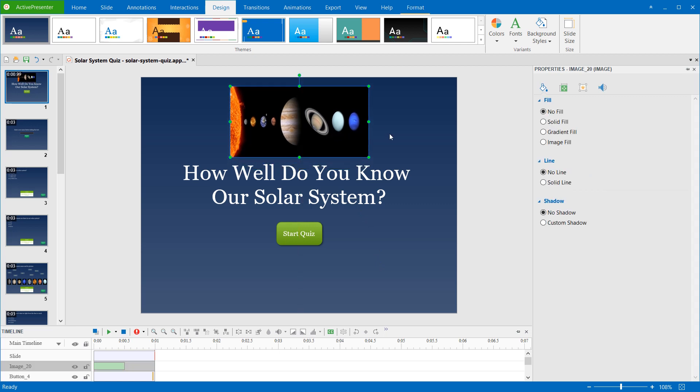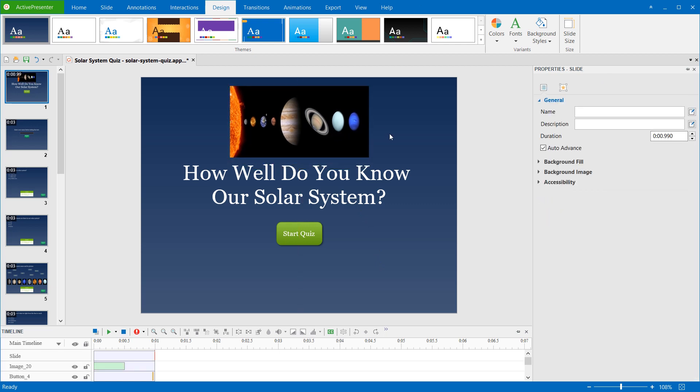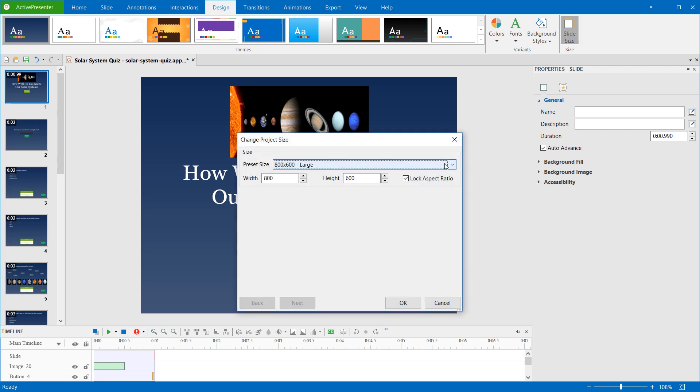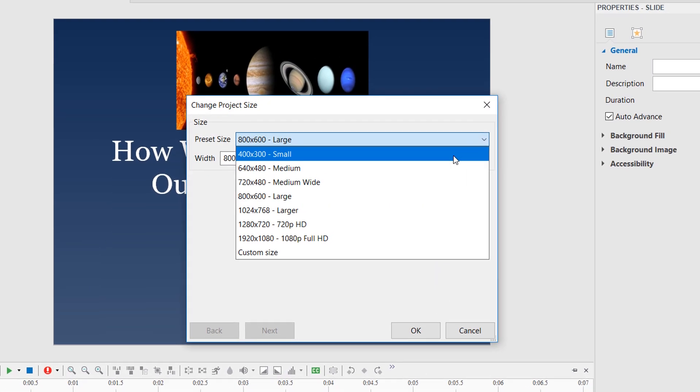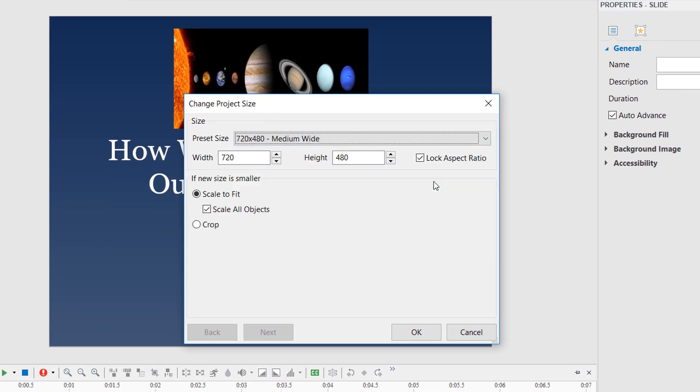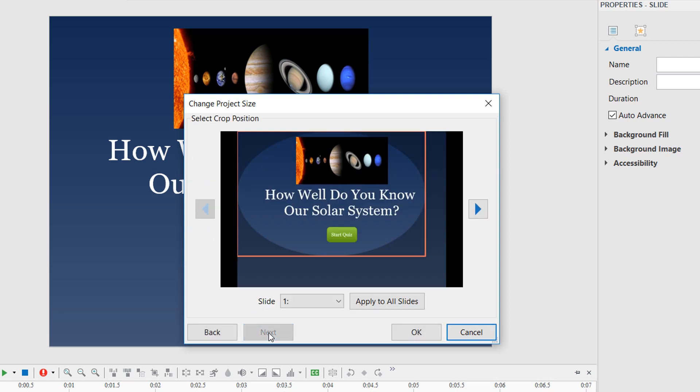In addition, if you don't want to scale the contents, but keep a specific part of each slide, you can crop it. ActivePresenter will crop the content to fit the new slide size. For that to happen, click the Crop button, and click Next.